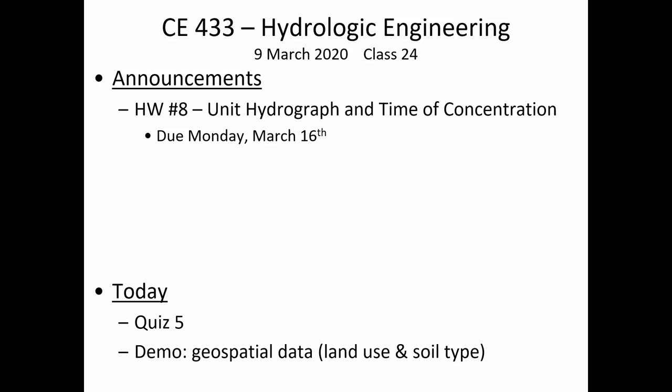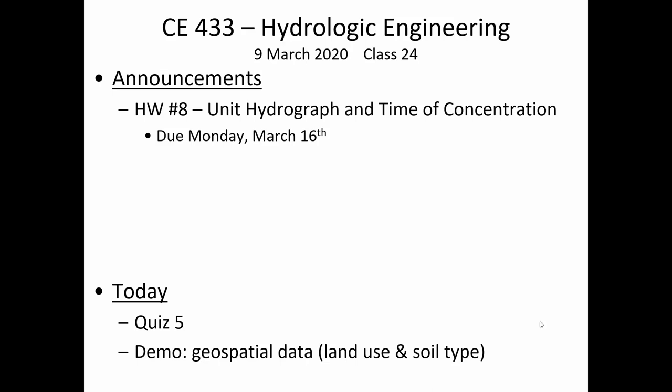So today what we're going to do is look at some of the data sources that allow us to calculate curve number. Later when you start using WMS, it will automatically fetch some of the land use and soil type data that's required to calculate a watershed's composite curve number.